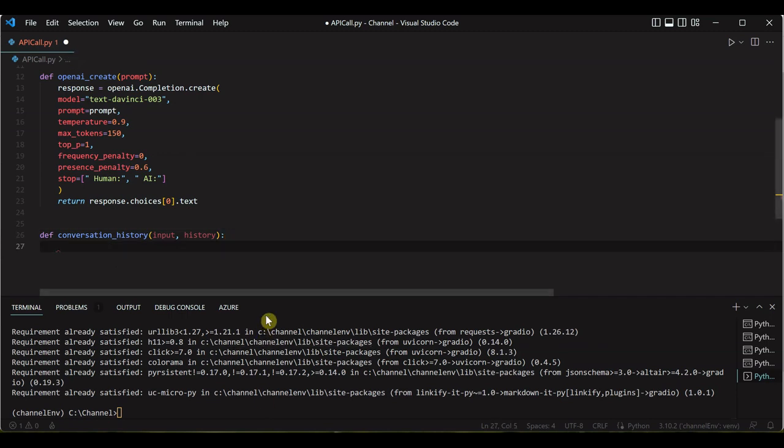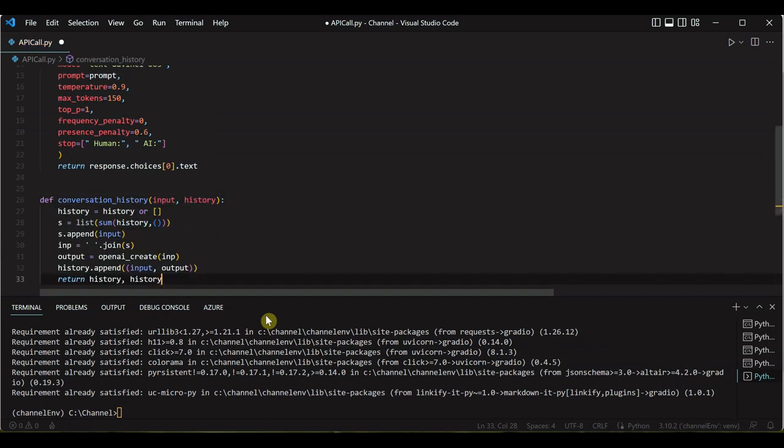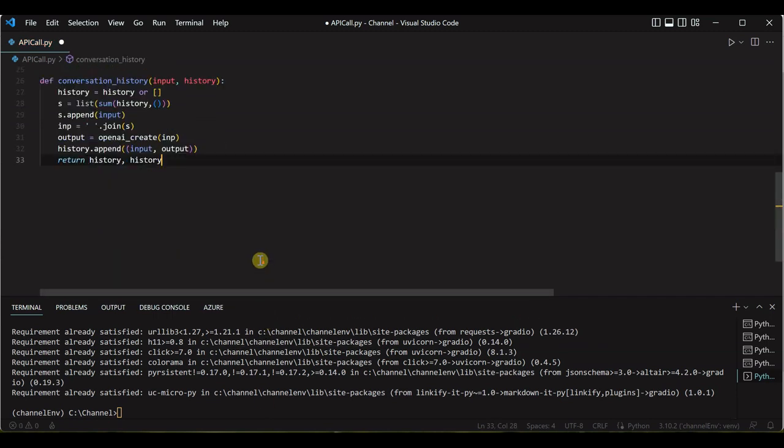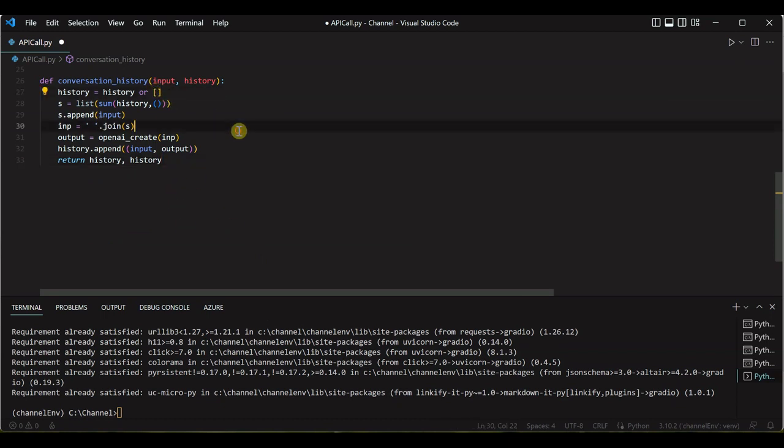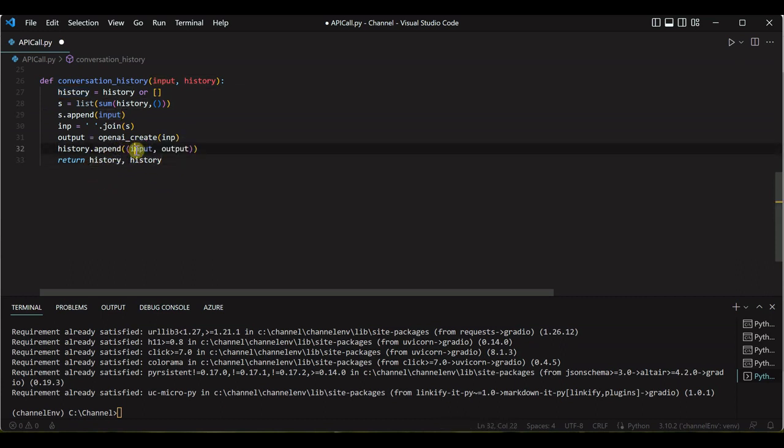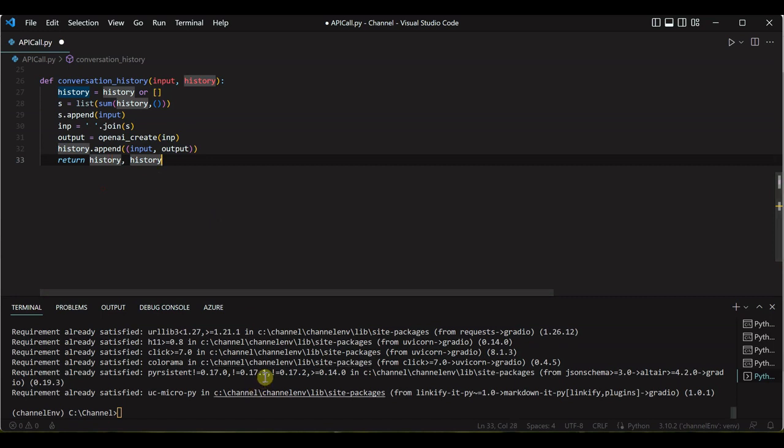Input is the one which user is going to provide and history is what has happened in past. So here I have already written some code, so I will quickly grab and paste it over here. What we are doing here is initially when string is empty, then we are creating an empty list, then we are appending the input to it so that our complete collection will become one single item. And then we are appending input to that output and we are returning this tuple.